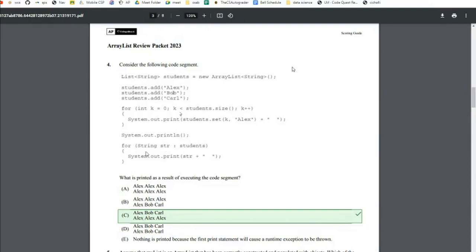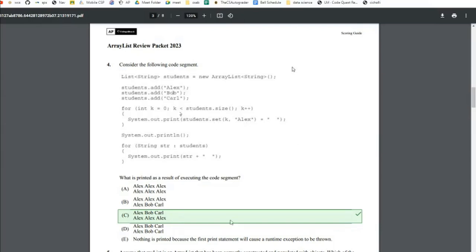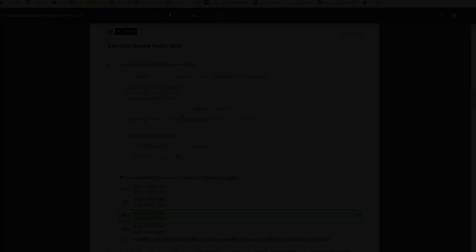In this second for loop, which is a for each loop, we're simply going to print the new student names. But after the first for loop has run, all the student names have been replaced with Alex. So the second for loop, Alex is printed three times, which is the current contents of the array list.